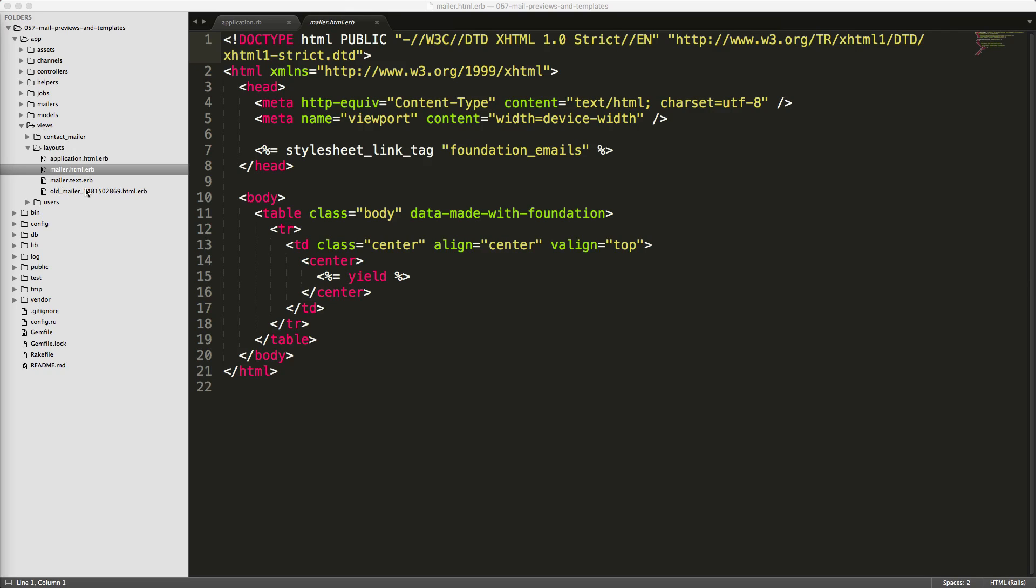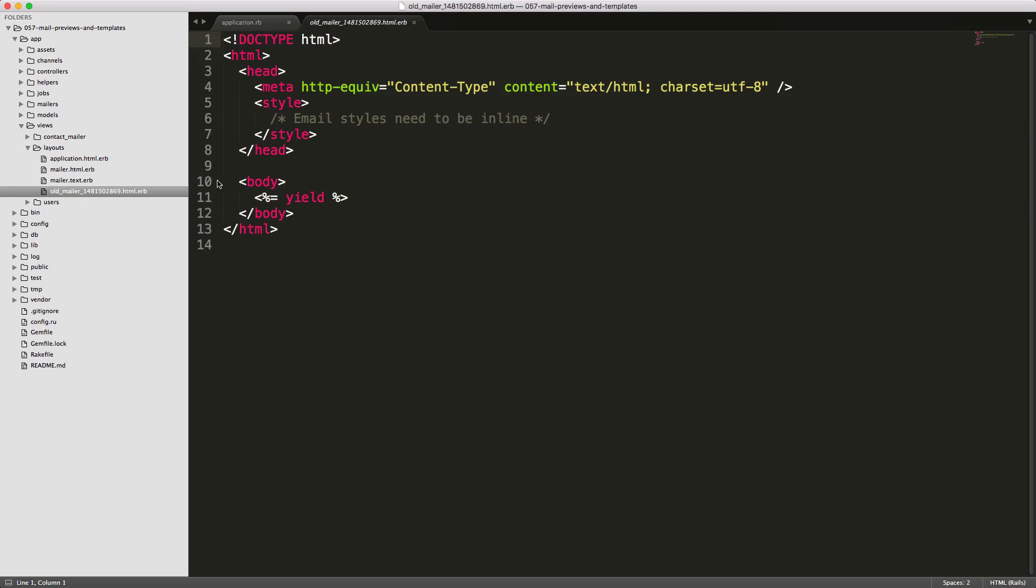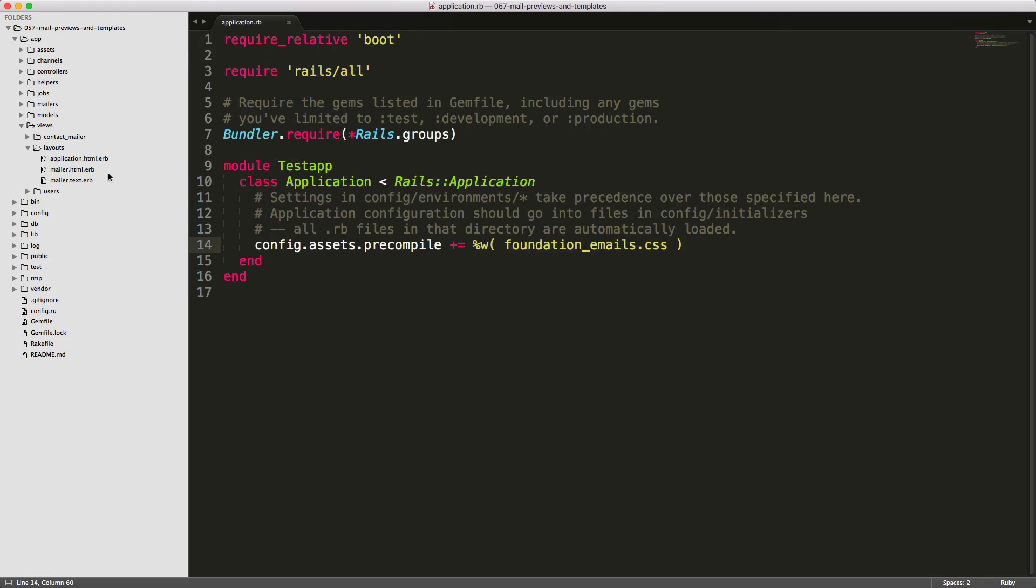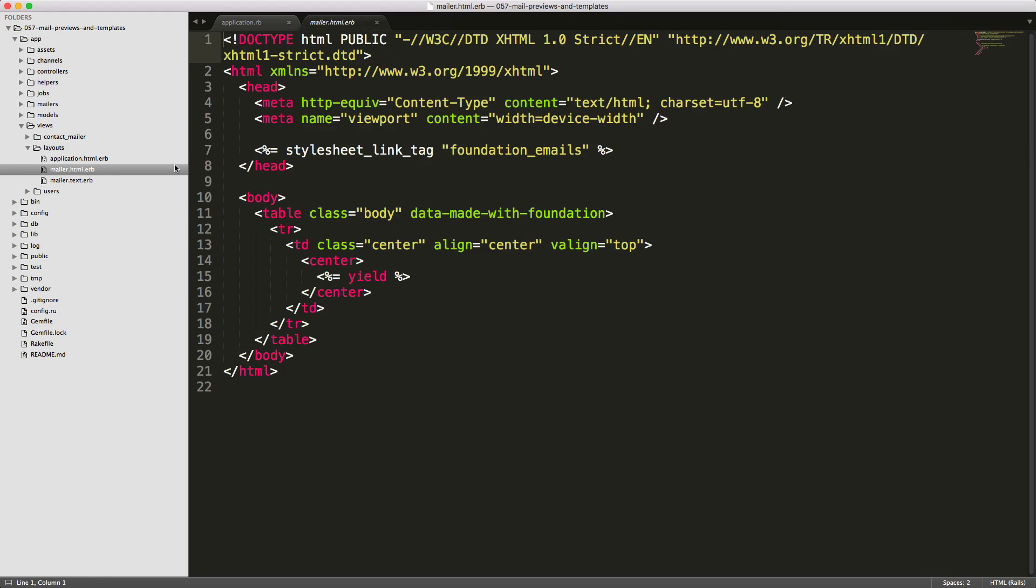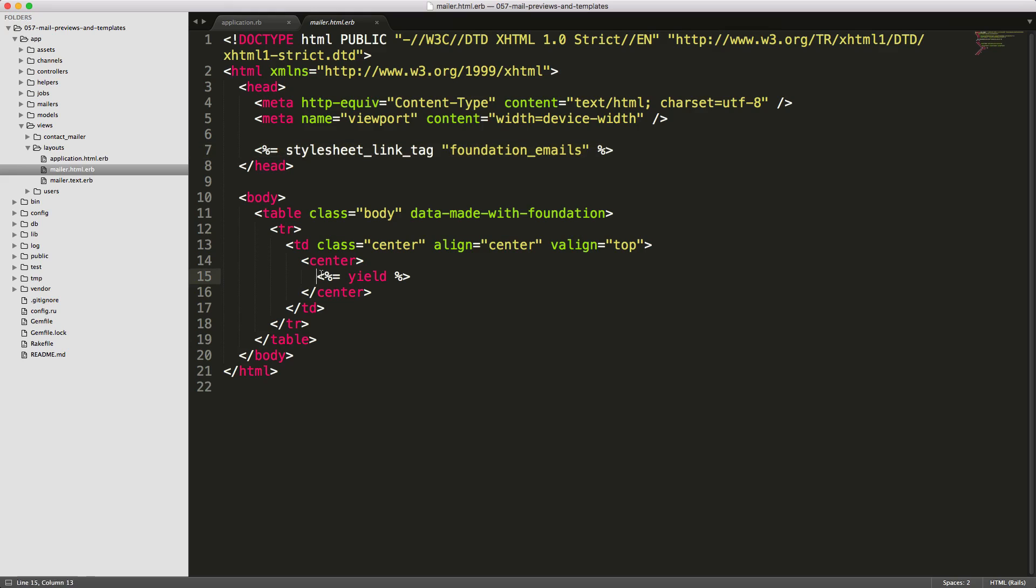Under your views layout folder, you'll see that you now have two mailer templates. You have the new mailer template that was generated from the inky install, and then you have the old one. Unless if you already had some custom styling within your old template, you can just delete this and we'll work with the new one. Instead of calling the application stylesheet, we're now just referencing this foundation_emails, and then we have a table and some general layout, and then we're still calling the yield block to render out our templates.